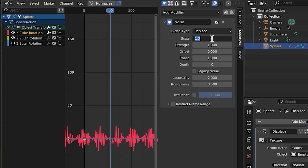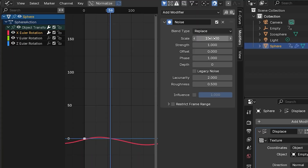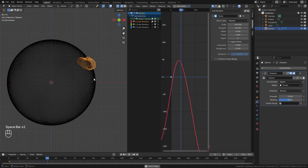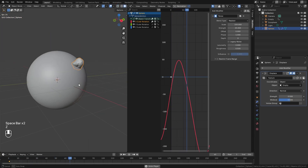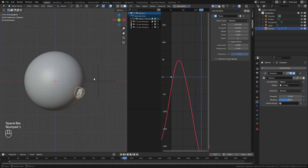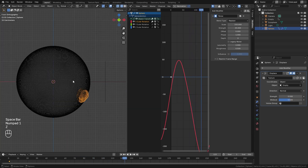Here are the values we're going to change: for the scale go up to 150, and for the strength go up to around 25. Now when we play this we can see it's looking a lot better. We need to copy this setting over to the other axes, so click that button to copy the modifier.